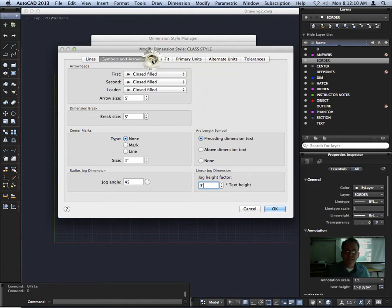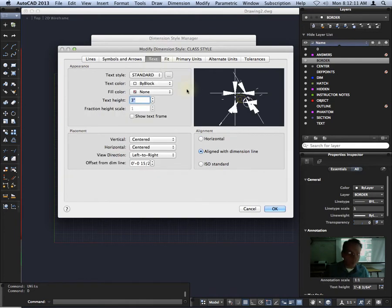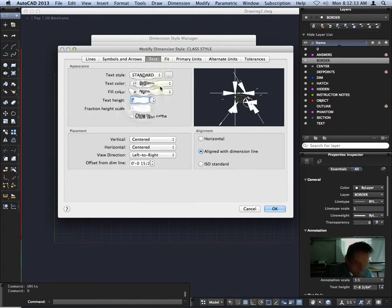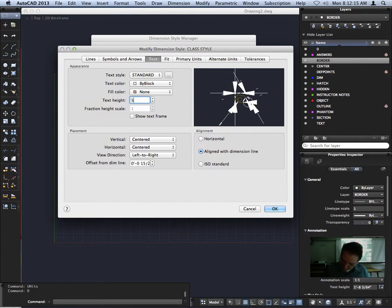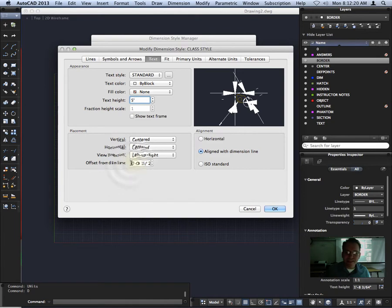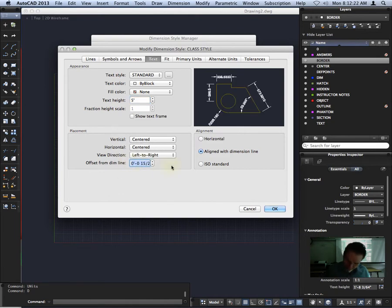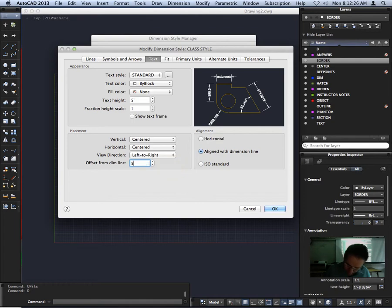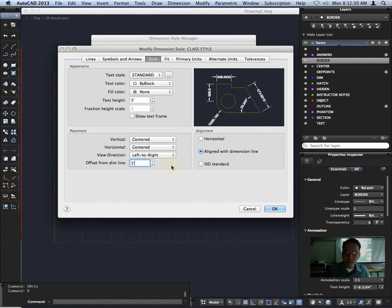And then moving over to symbols and arrows. We will also be changing our break size to 5 feet on both. Not the arrow size, though. Arrow size should also be 5 feet. And our linear jog dimension, the jog height factor, should be 3 feet. So the only different measurement there. Okay. All that is good. Moving over to text. Text height, 5 feet. And offset from dim line should also be 5 feet.